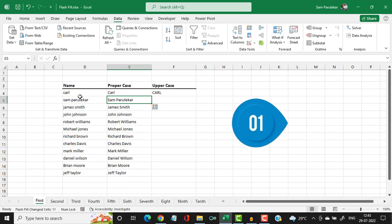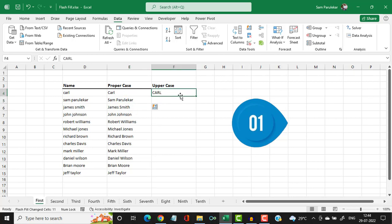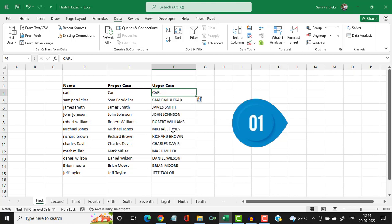Now I want to convert all these names into upper case letters. So in the first cell, I type the name in upper case and then press CTRL+E, and you can see all the names get converted into upper case letters.